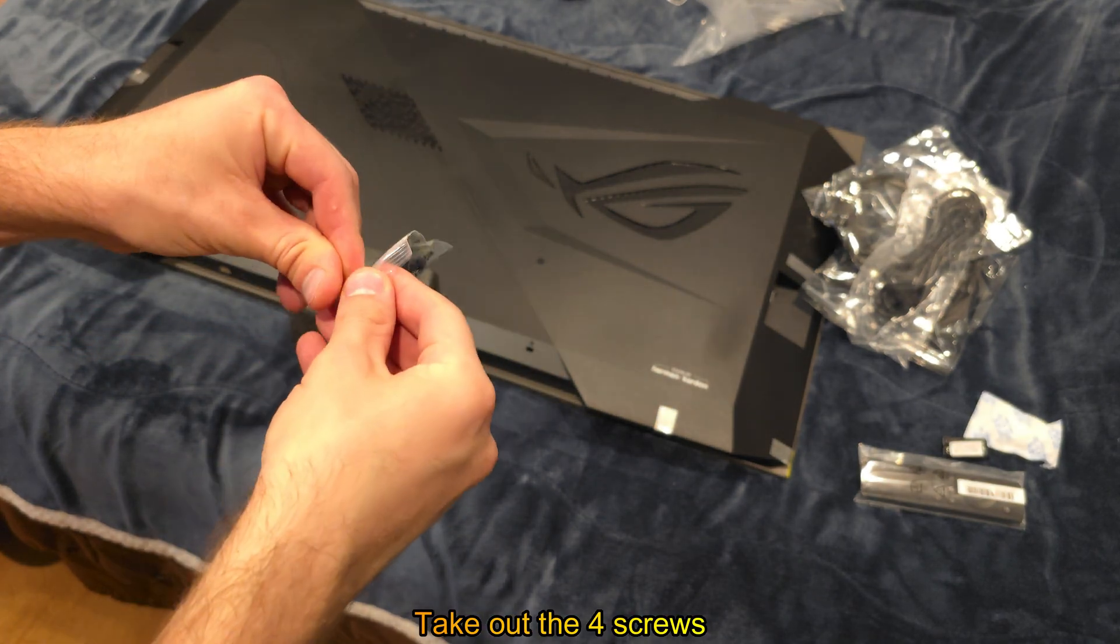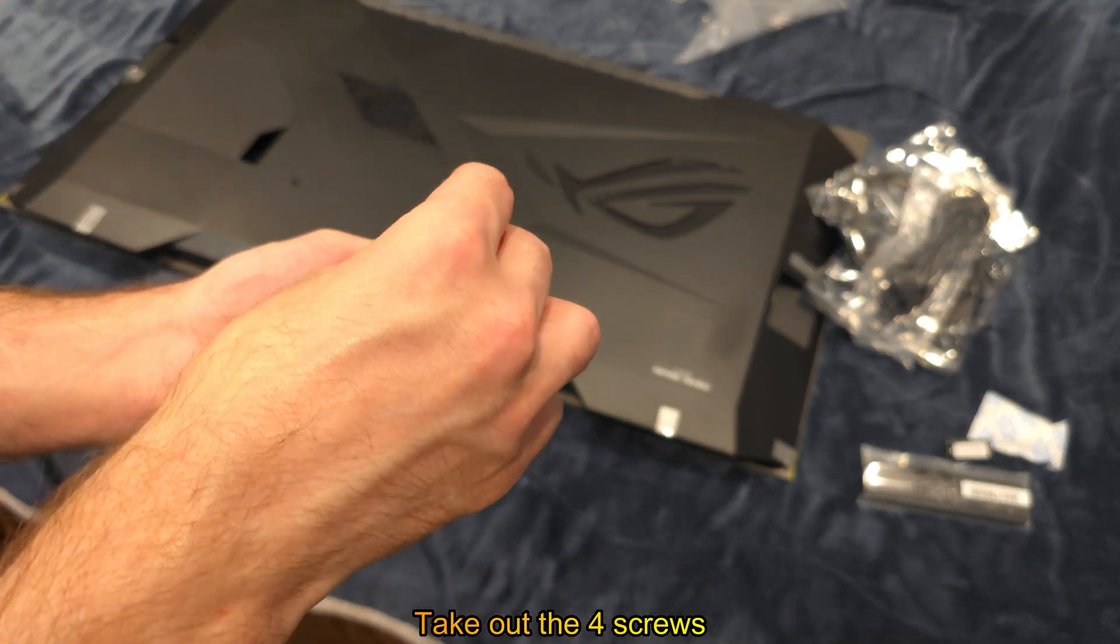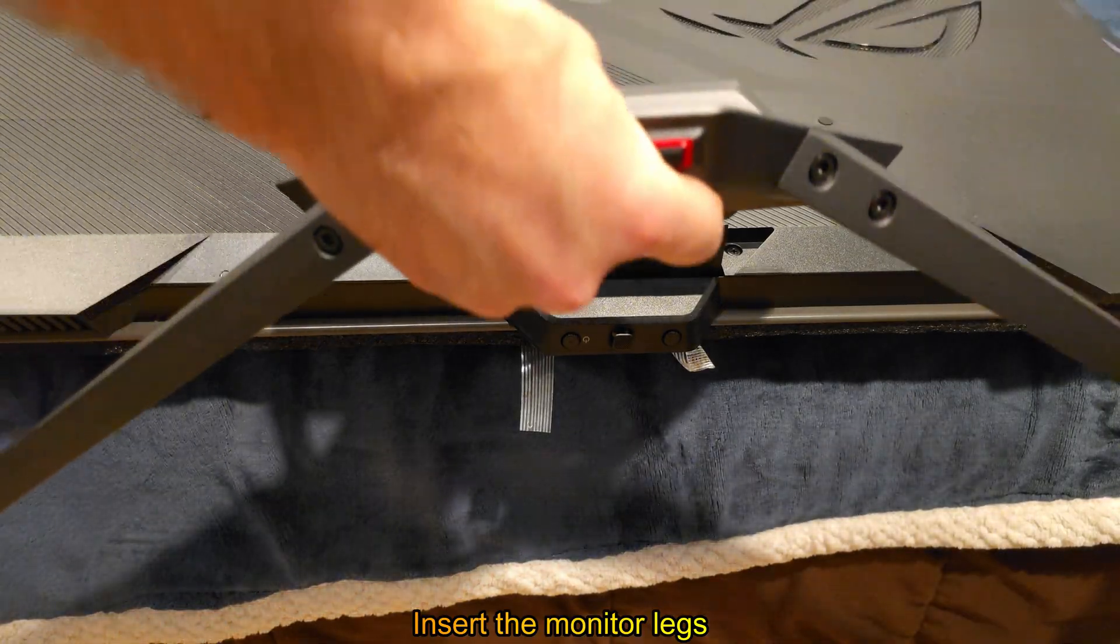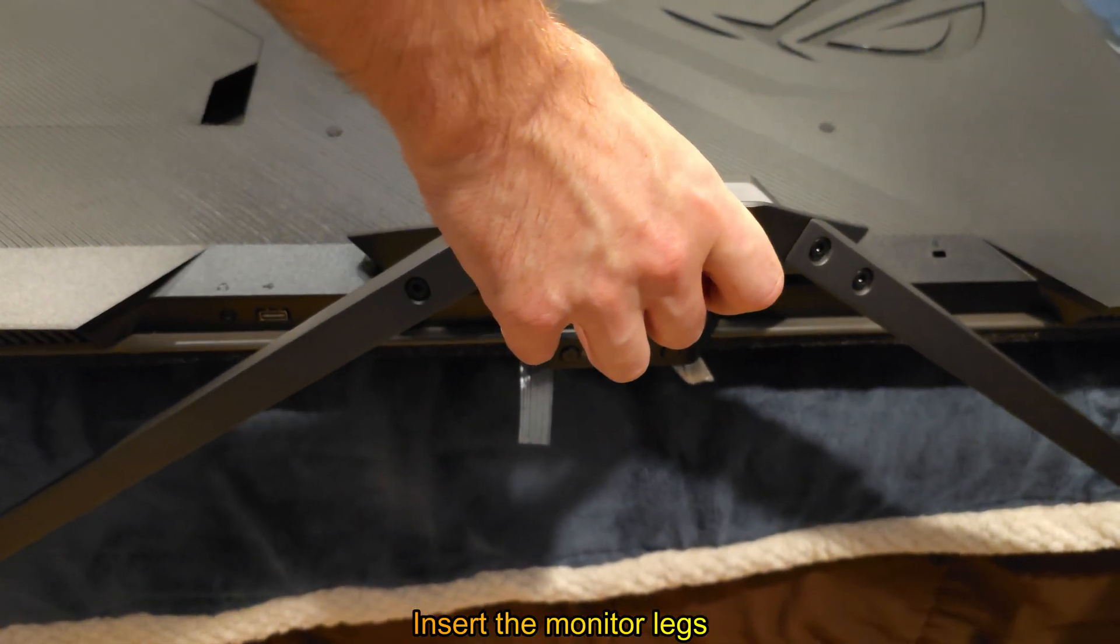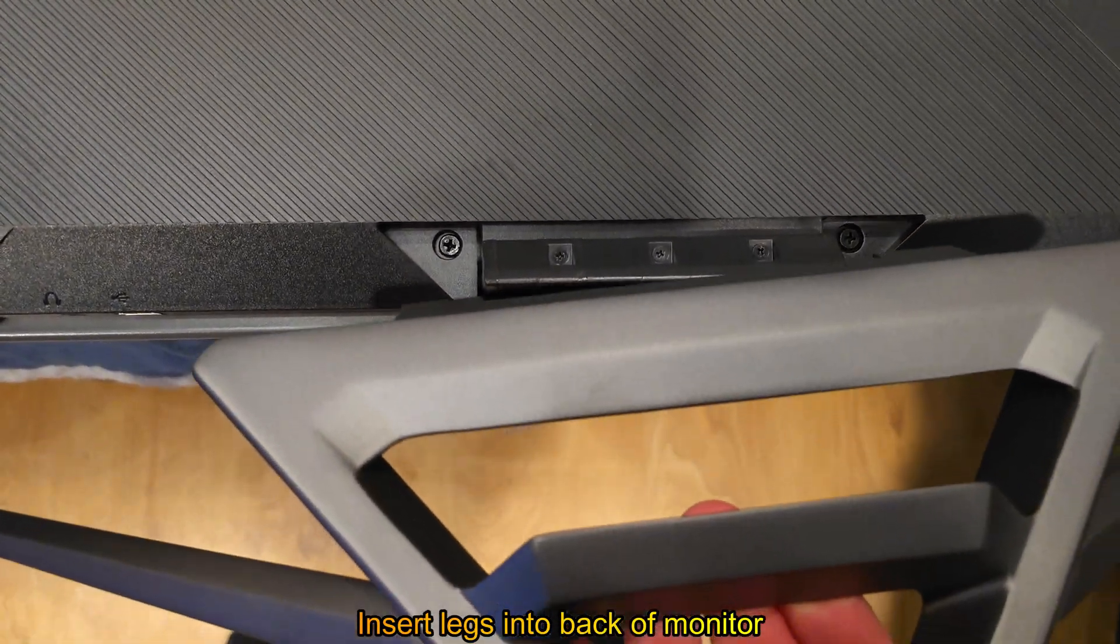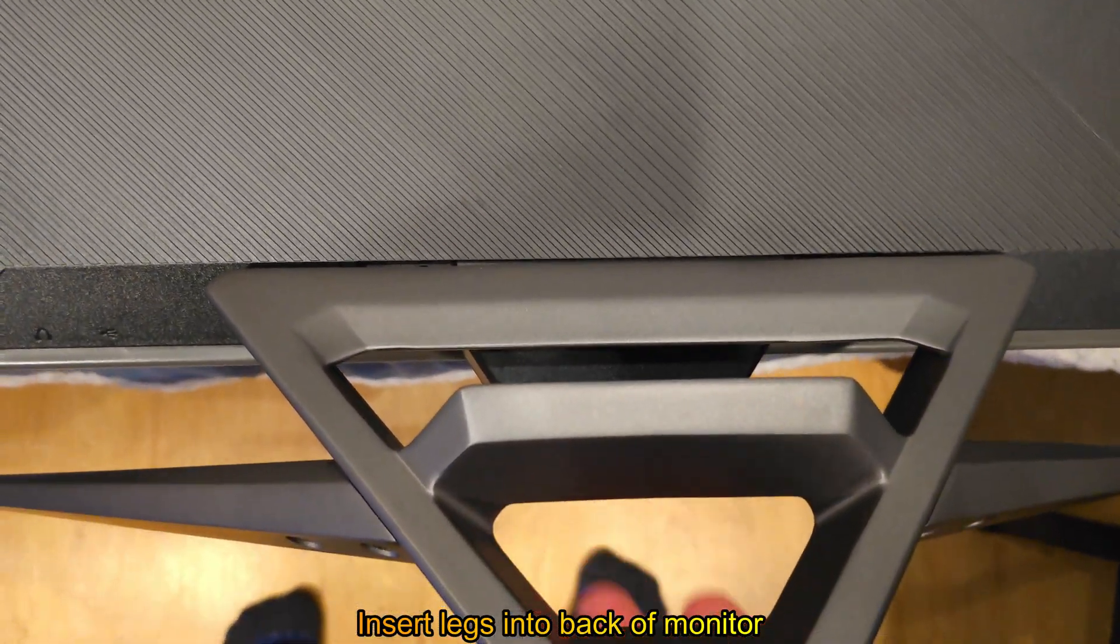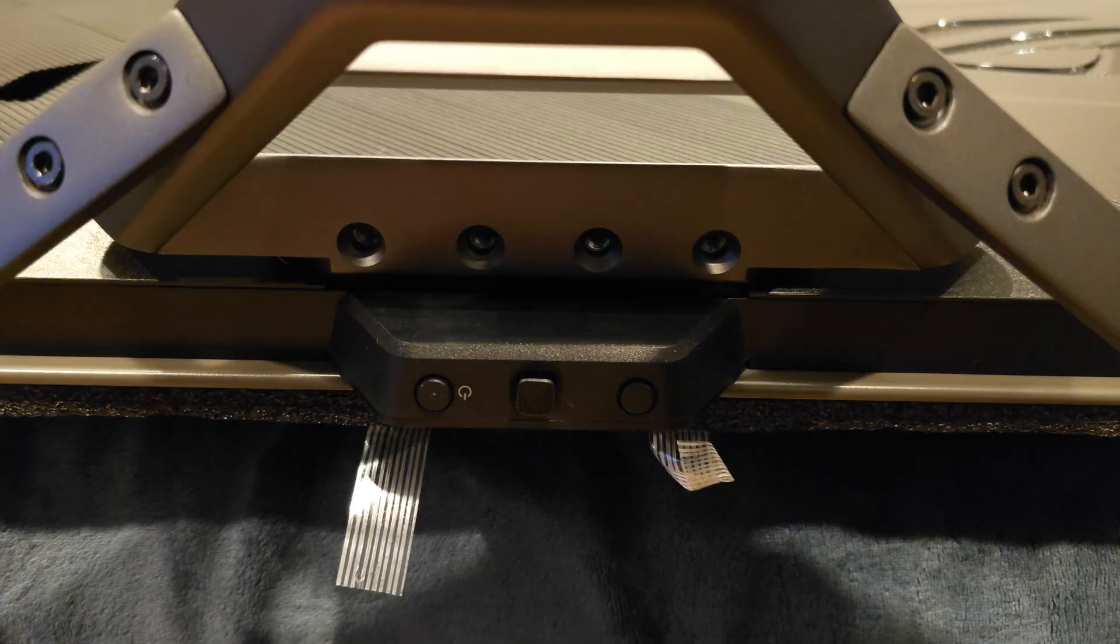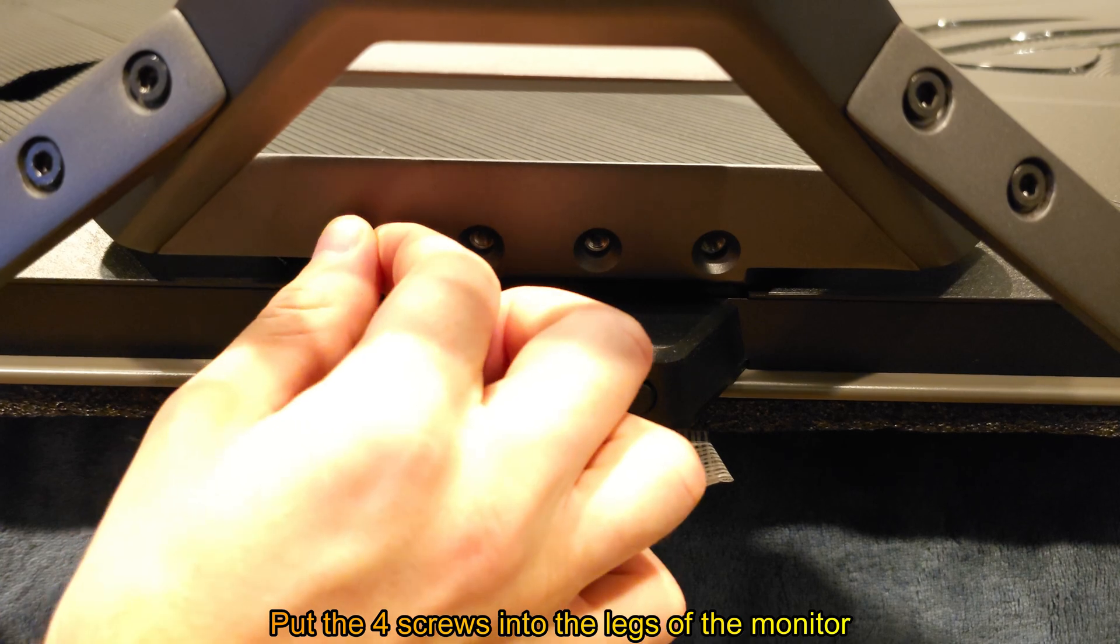Take out the four screws. Insert the monitor legs into the back of monitor. Put the four screws into the legs of the monitor.